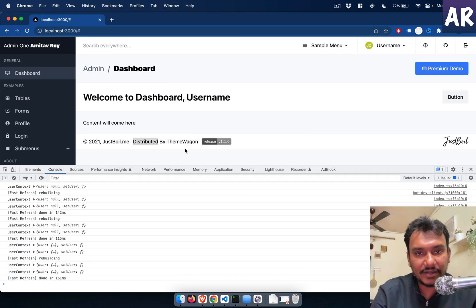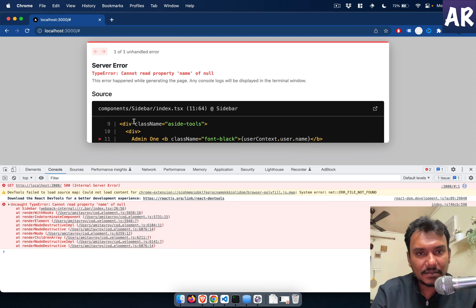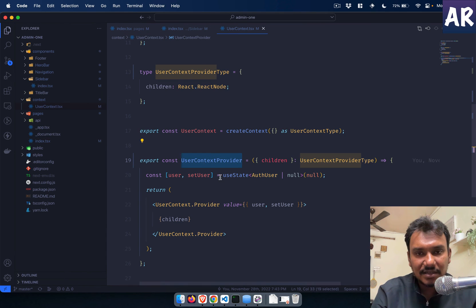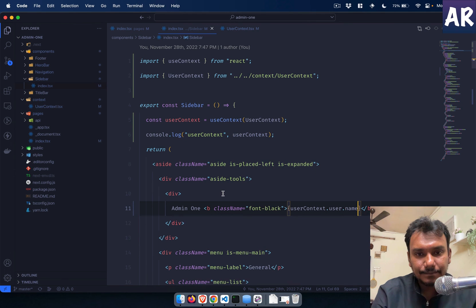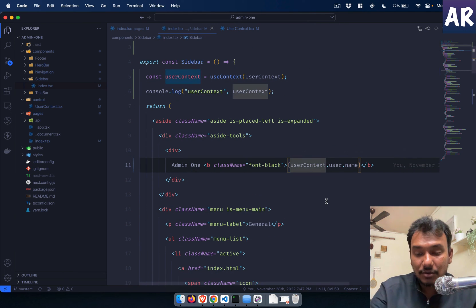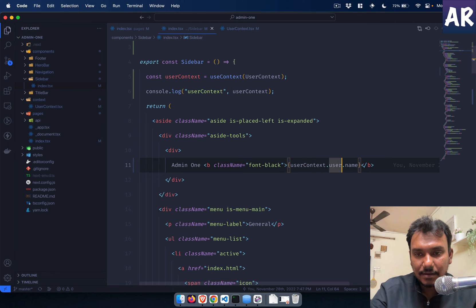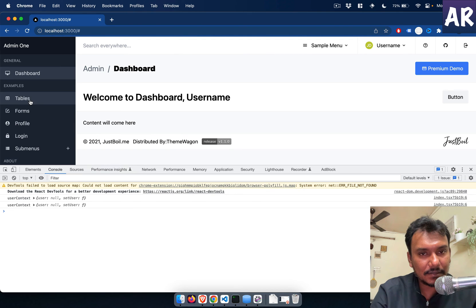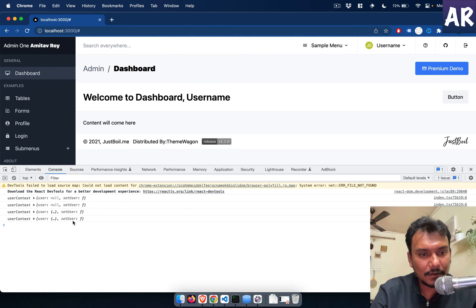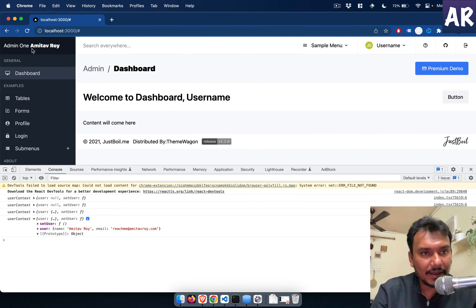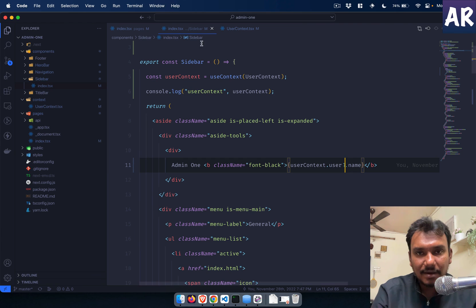So we can use that right. We can do something like setUser, userContext.setUser. We'll have name as Amitav Roy, email, should have taken the hint I don't know why that didn't work. We'll need to check that, but if I do click on it, nothing happened, why? Because obviously it is not supposed to, I have to change that right.